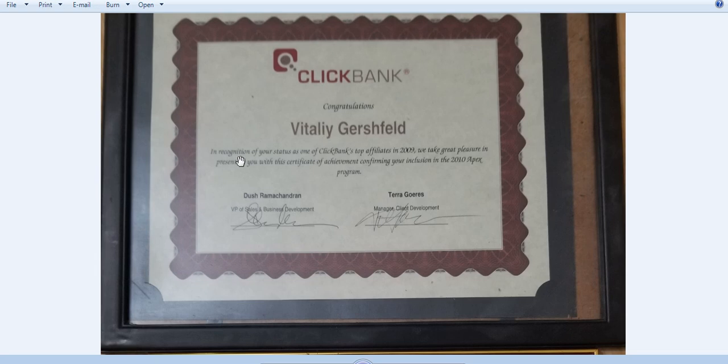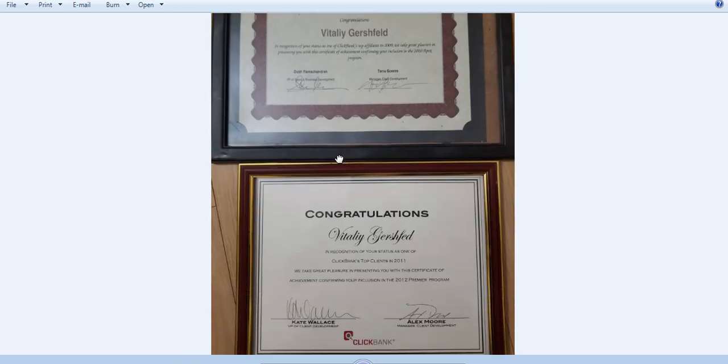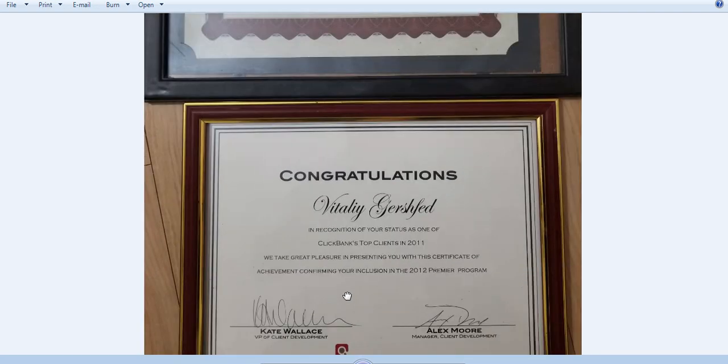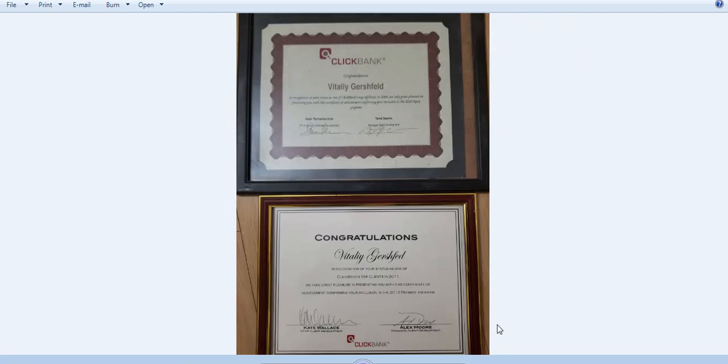Now, over here it says Vitalik Gershful, the recognition of your status is one of ClickBank's top affiliates in 2009. We take the great pleasure to blah, blah, blah. And they basically inducted me into a special program that gave me special perks. I also reached this in 2011.